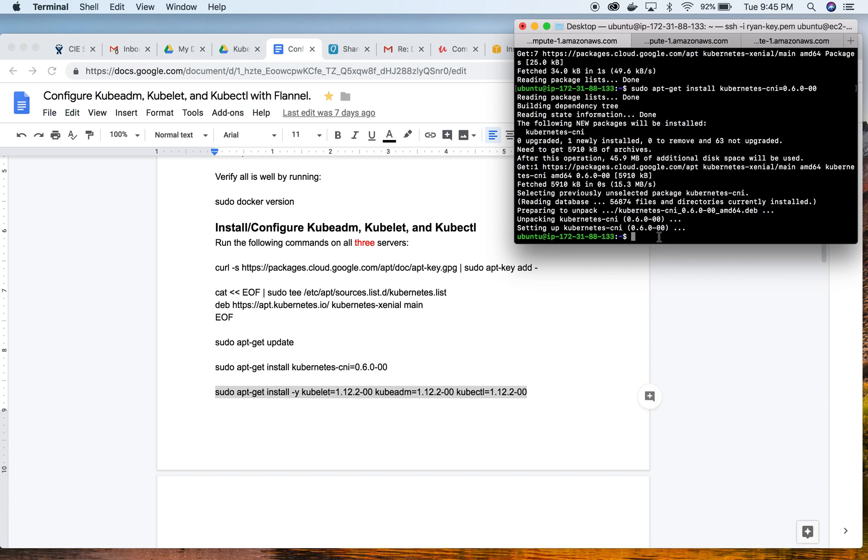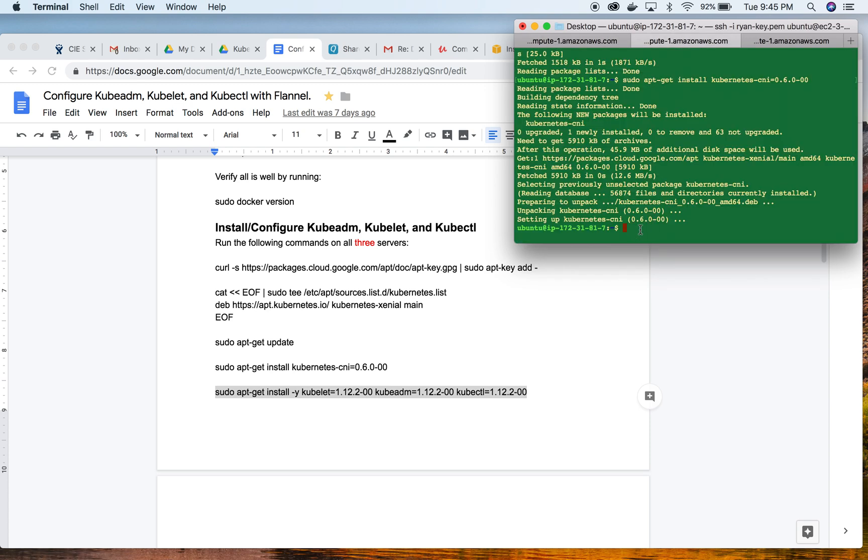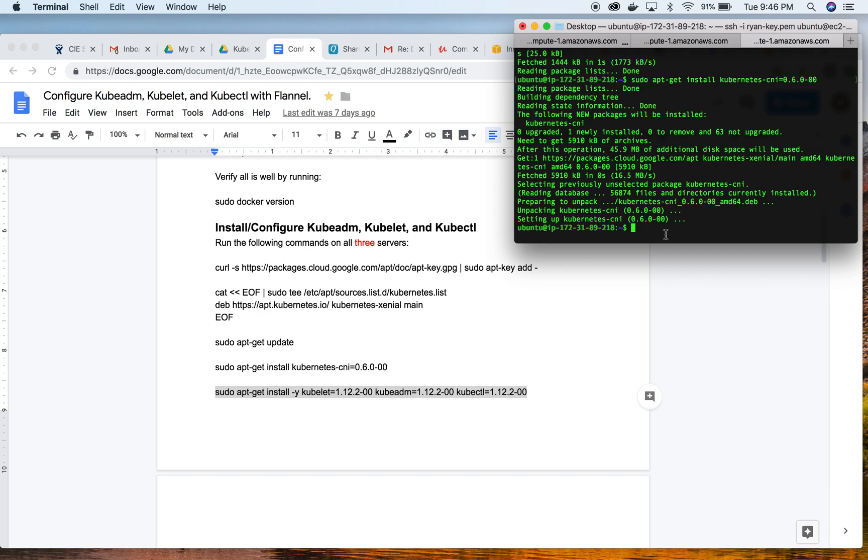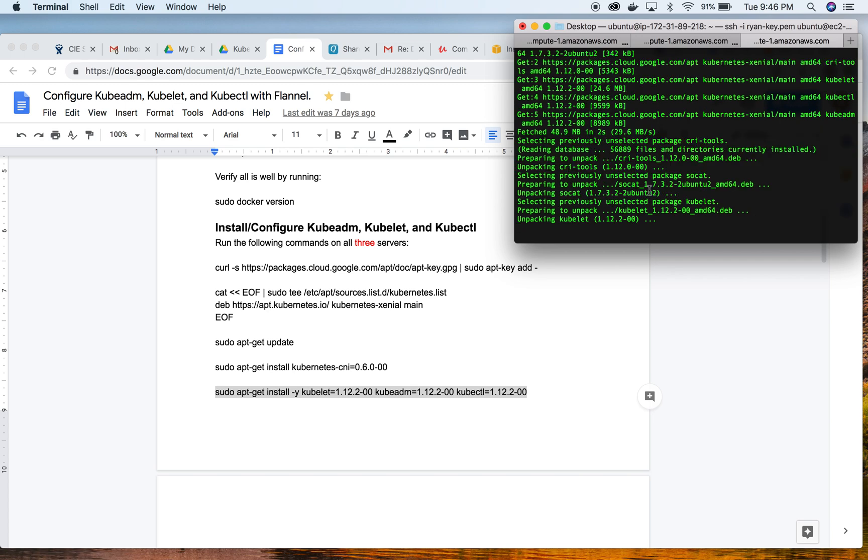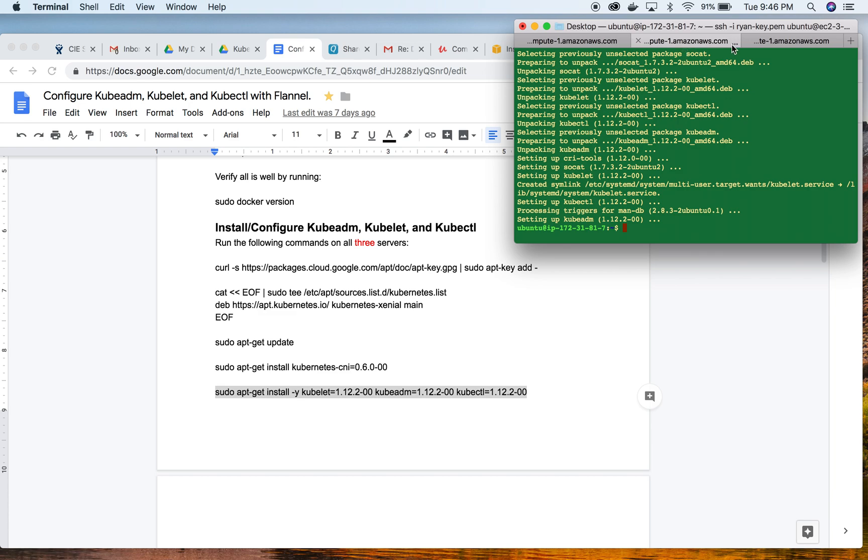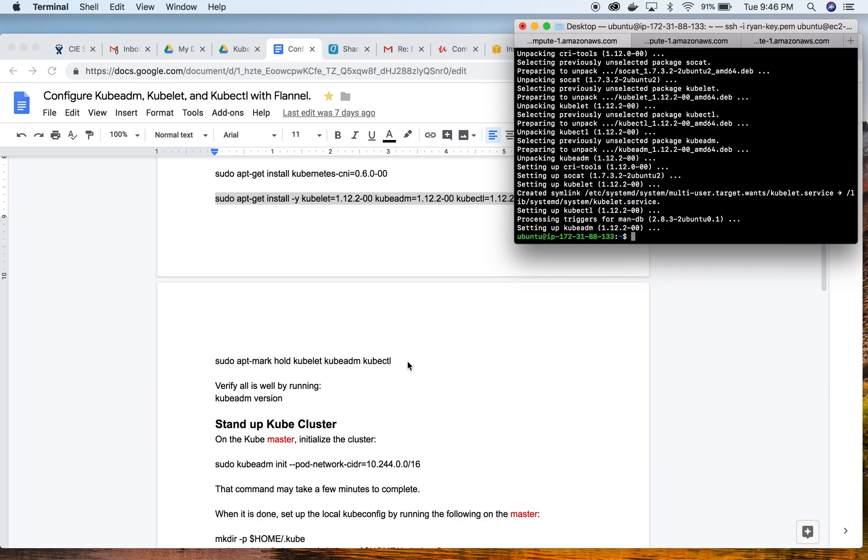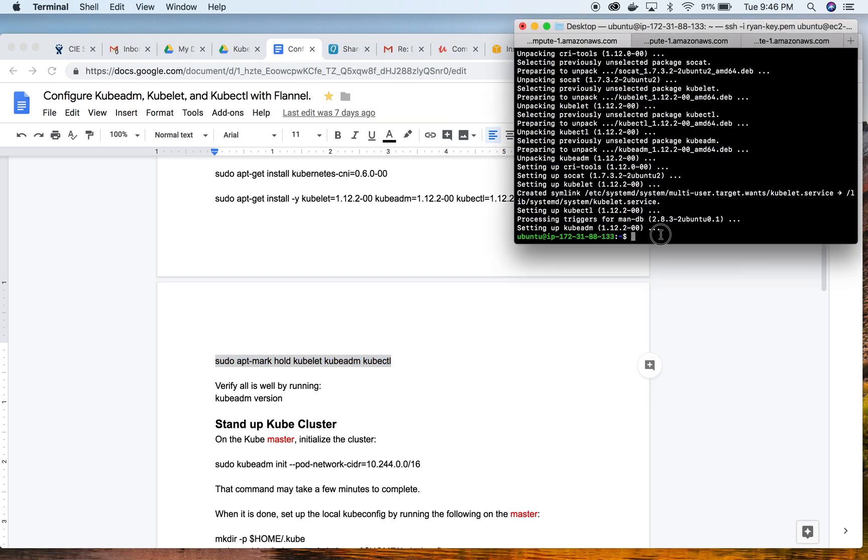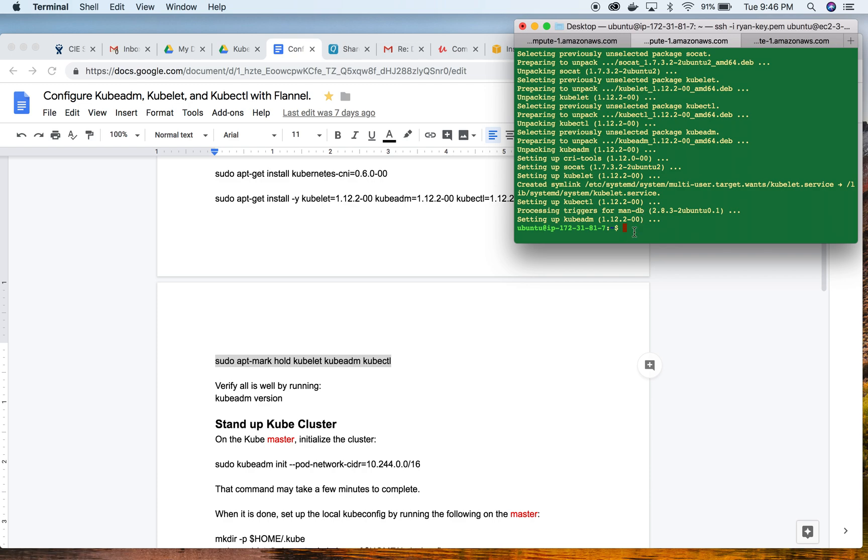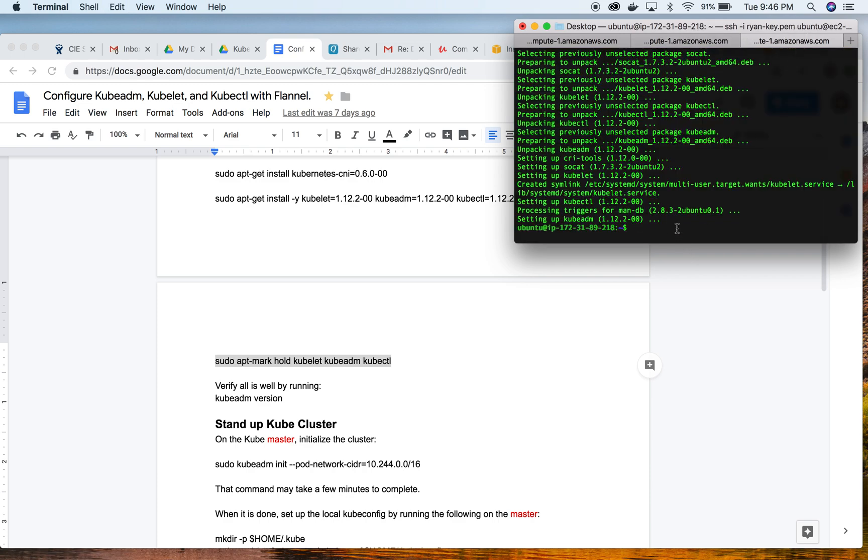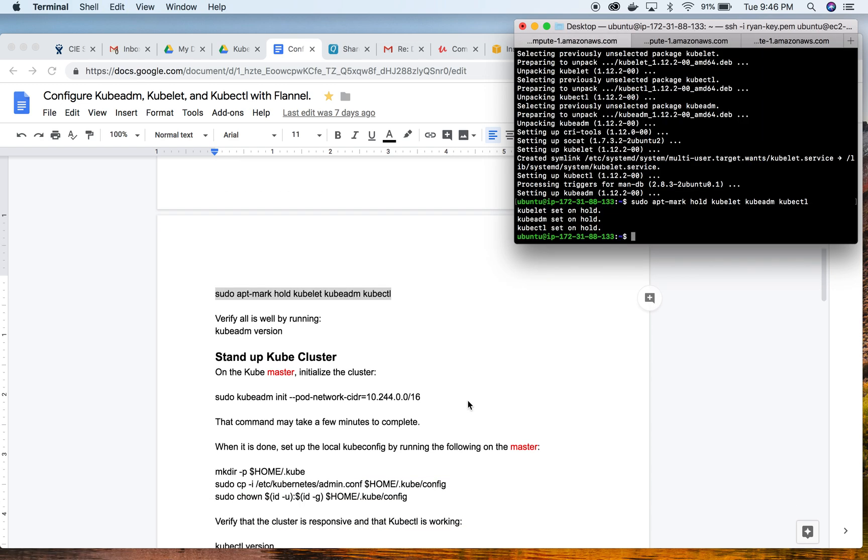Now we're going to install very specific versions of kubelet, kubeadm, and kubectl on all three servers. Now we will go ahead and mark and hold our kubelet, kubeadm, and kubectl versions so that they will not update on their own. We'll do a quick test to make sure kubeadm is running as expected.